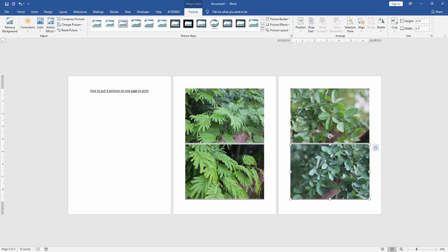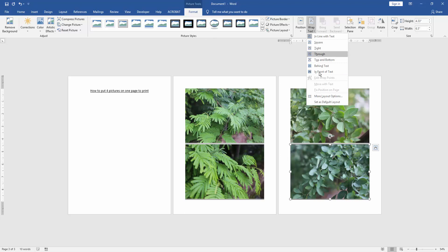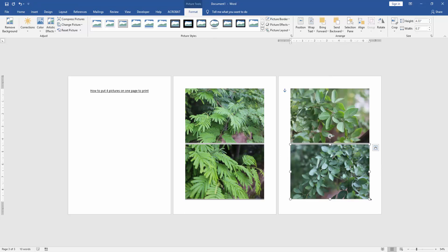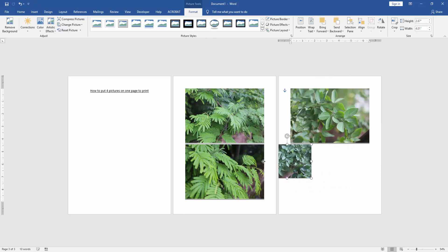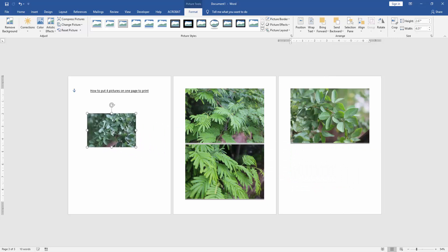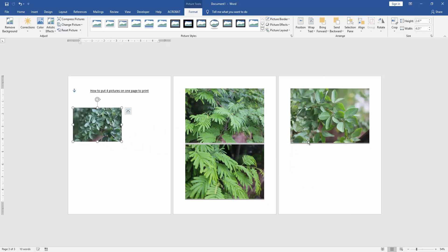Click the picture and go to the Format menu. Then click the Wrap Text option and choose In Front of Text. Then resize the picture smaller and move it. Apply this process to the other pictures as well.